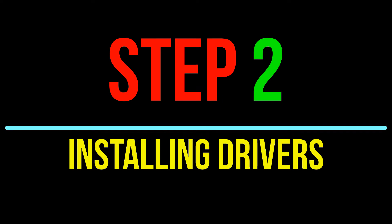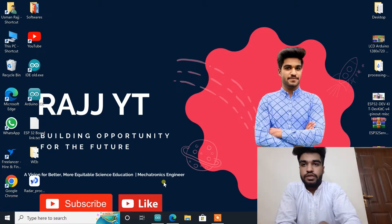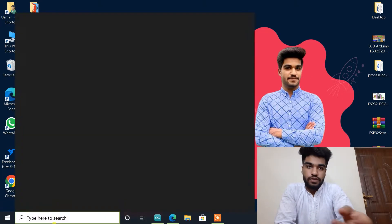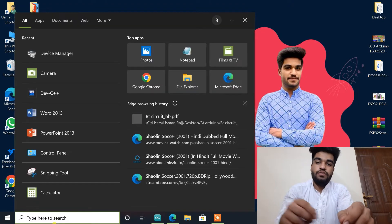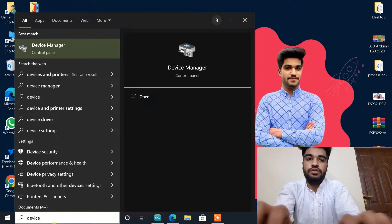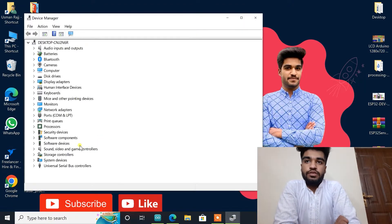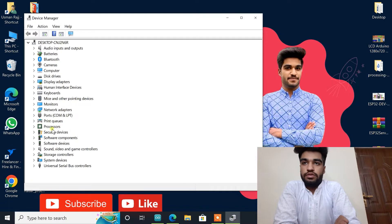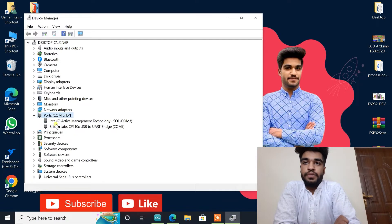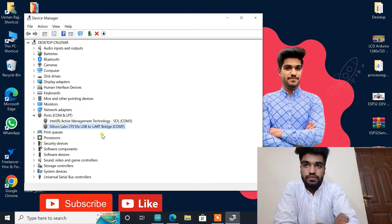Now step two. After connecting ESP32 with our computer we will search here device manager and open it. We will go on the ports and we can see here CP2102.